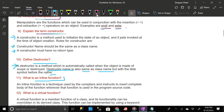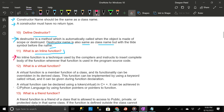What is an inline function? An inline function is a technique used by the compilers that instructs them to insert the complete body of the function wherever that function is used in the program source code.